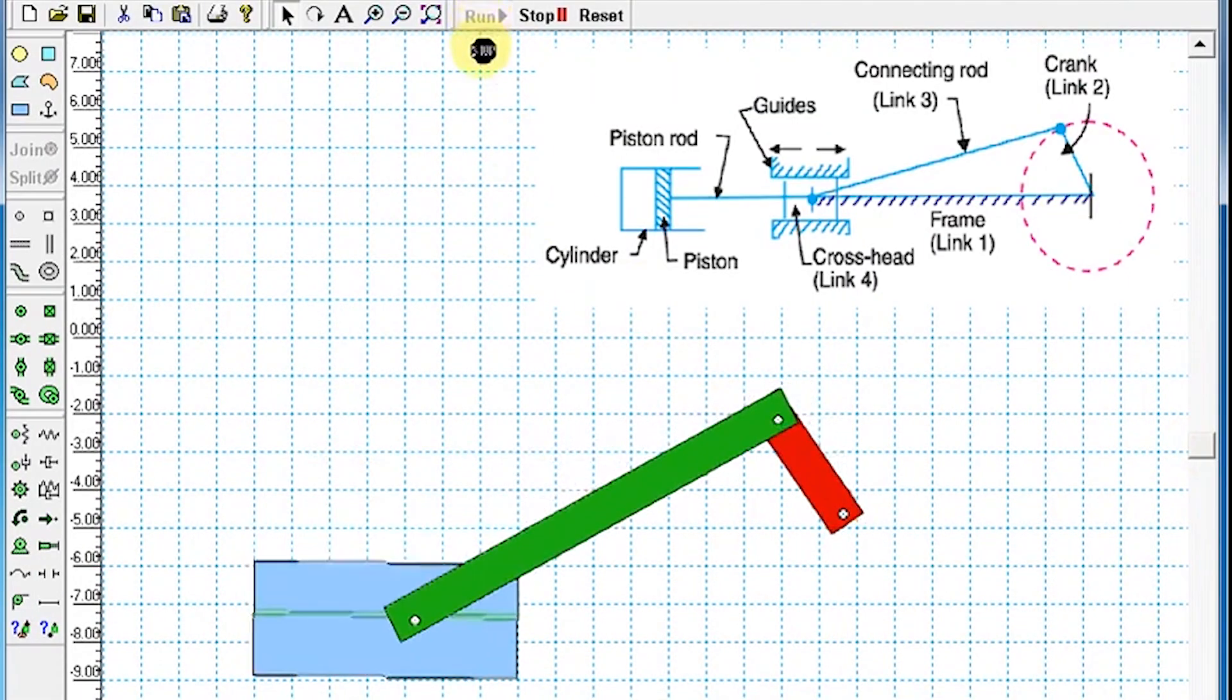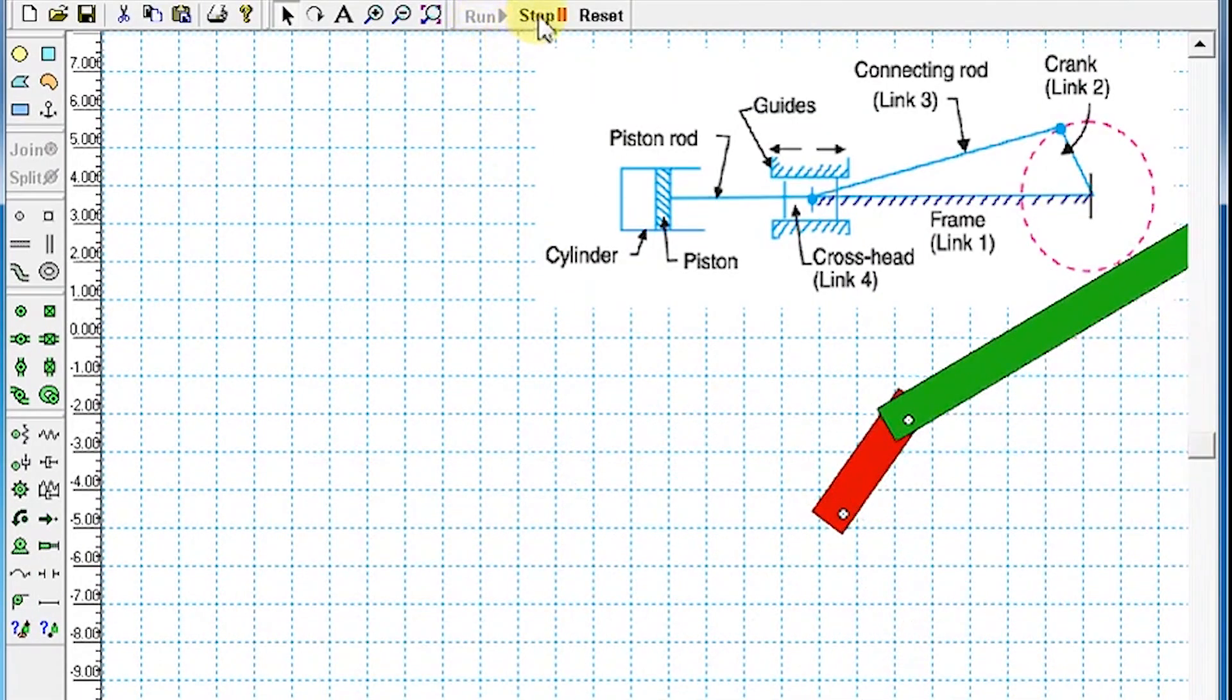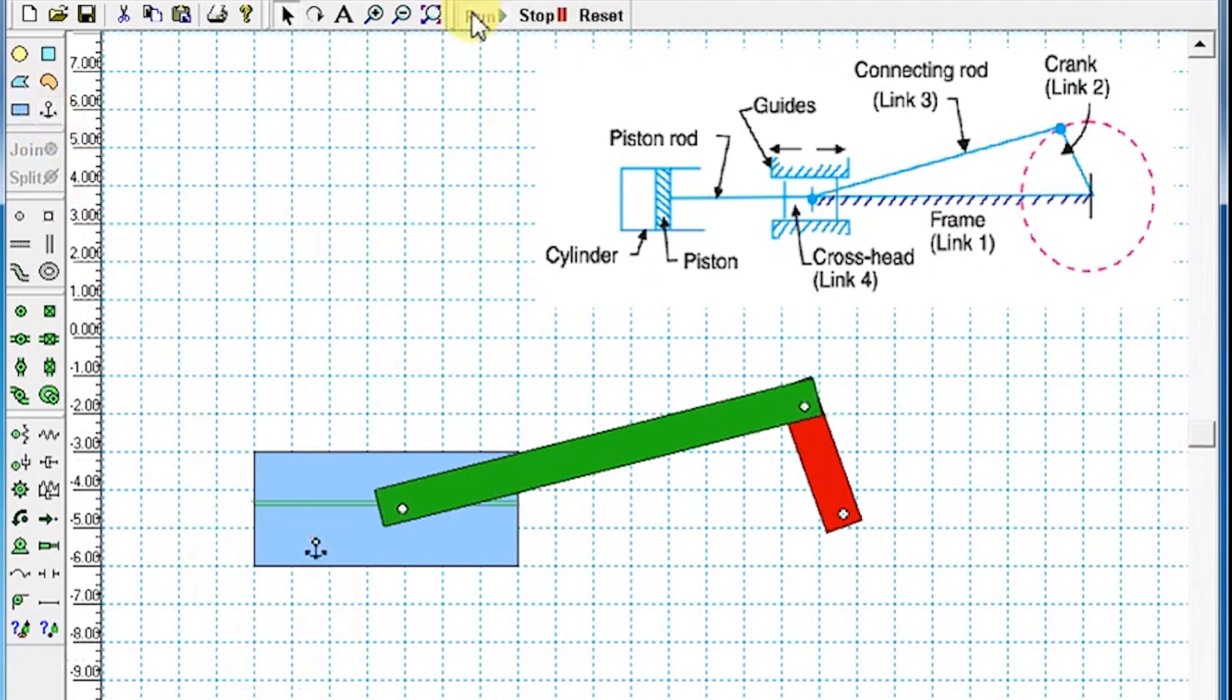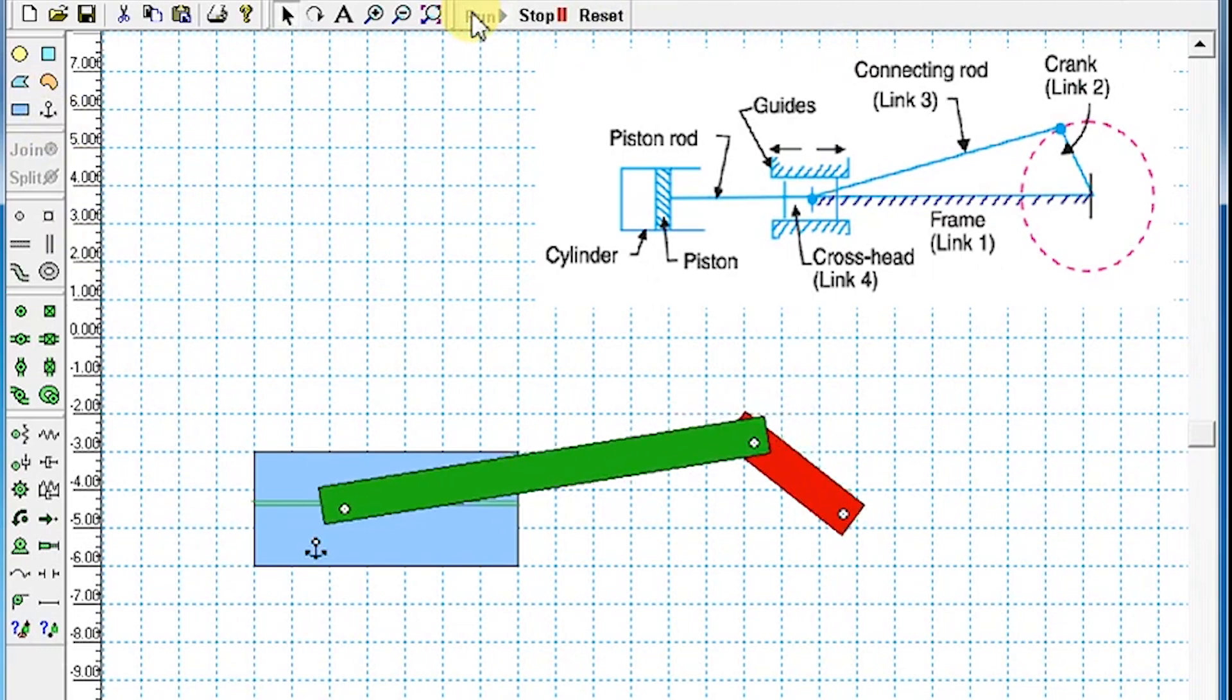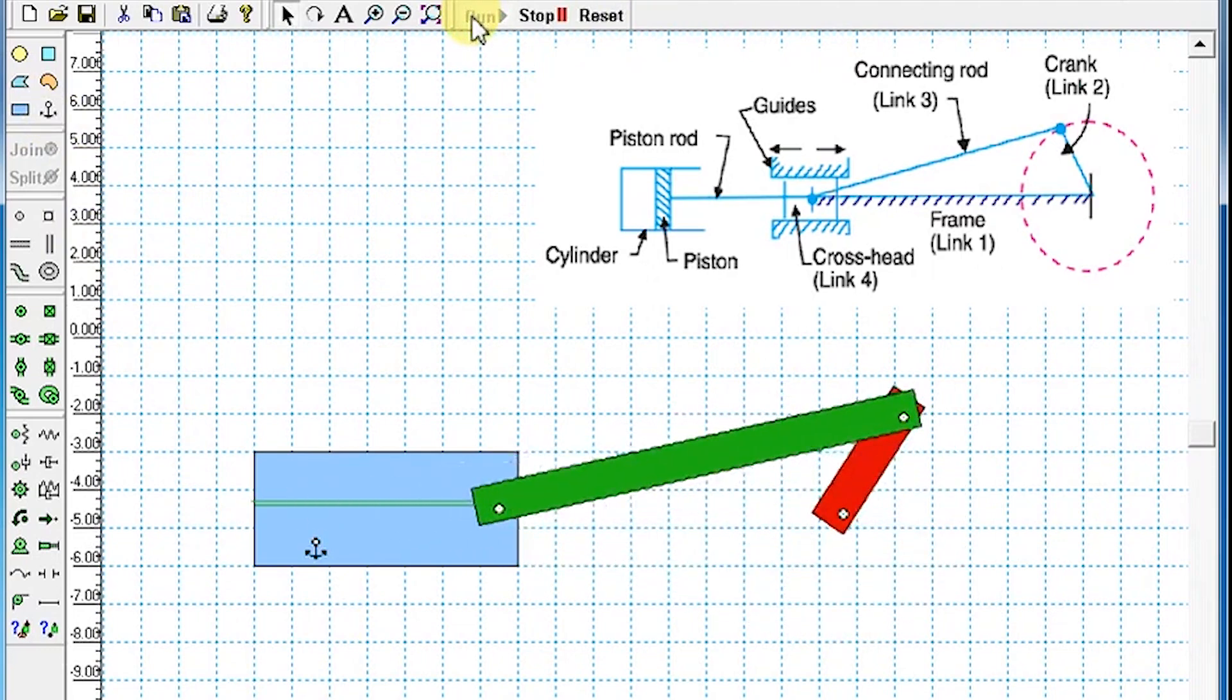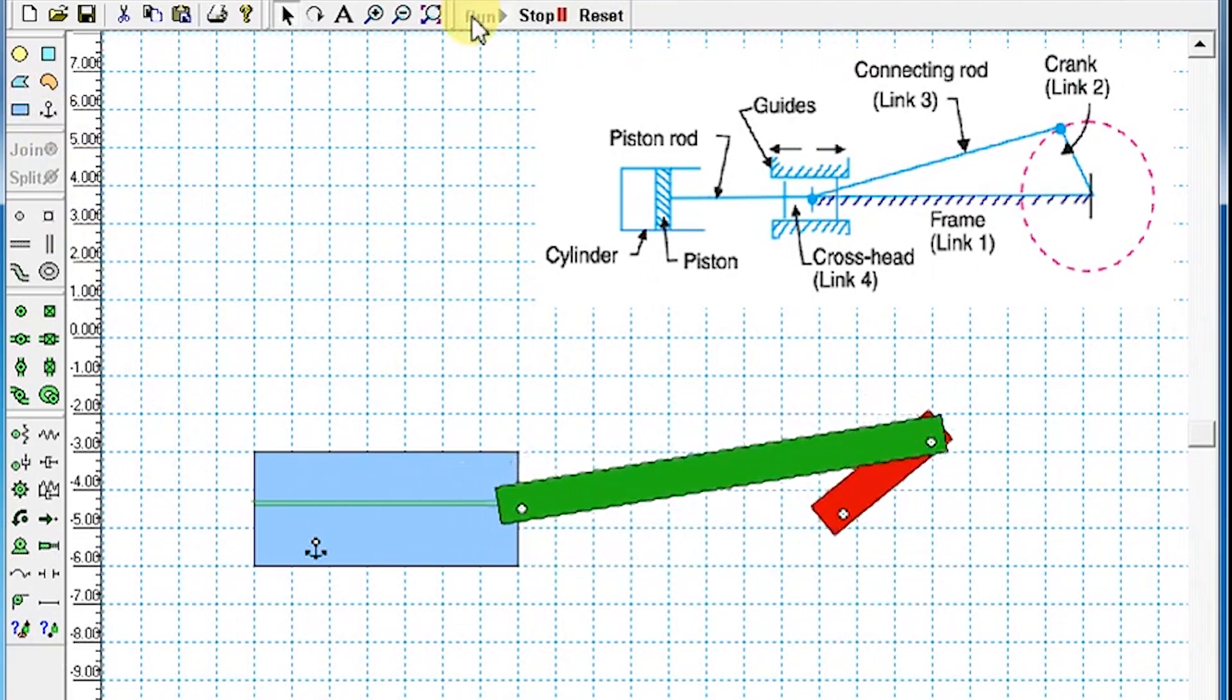Press the Run button. The cylinder with connecting rod will move down due to gravity. To fix the cylinder in place, add an anchor to it. Then press the Run button again. The crank will oscillate about the fixed point.